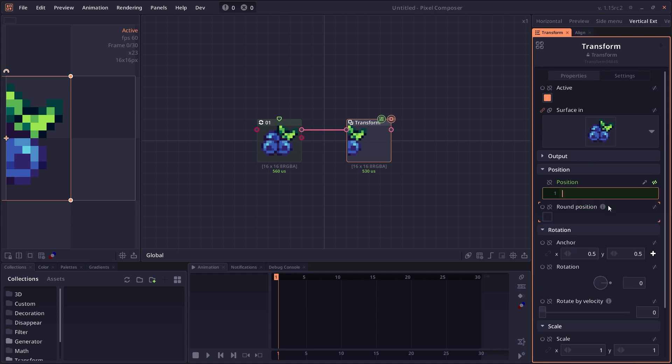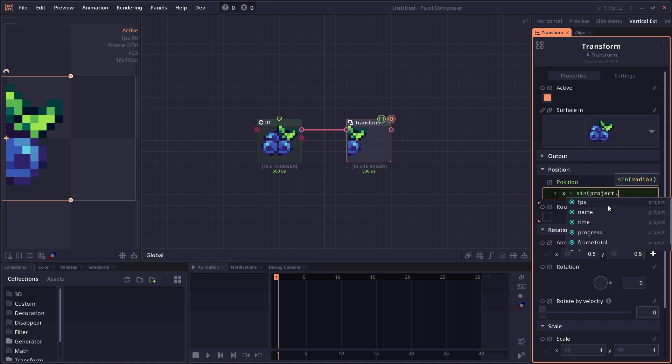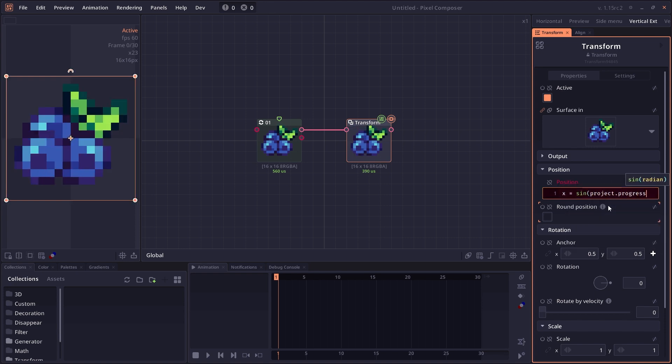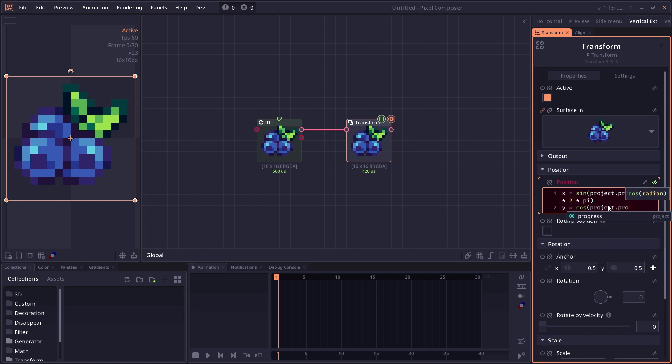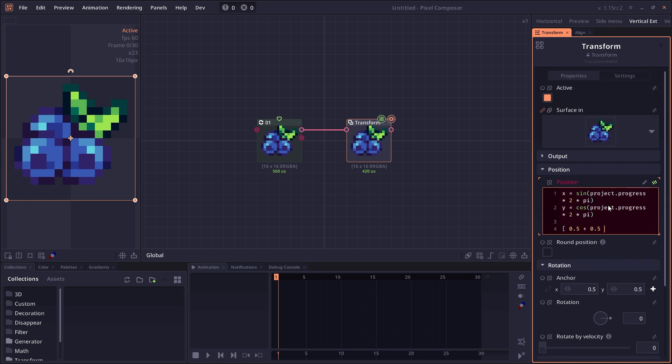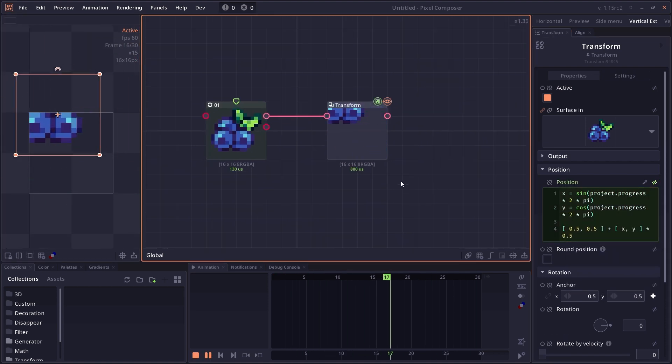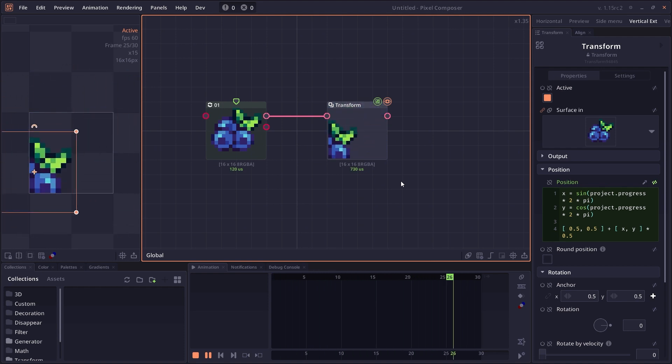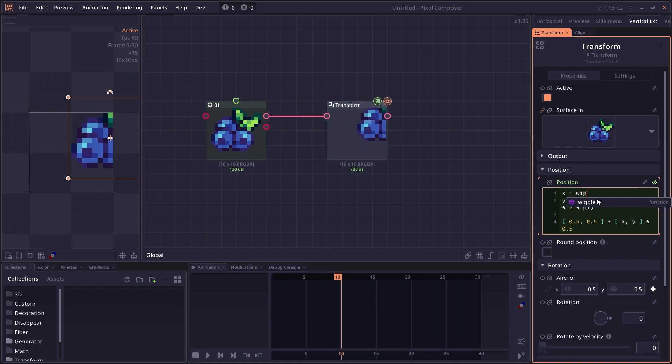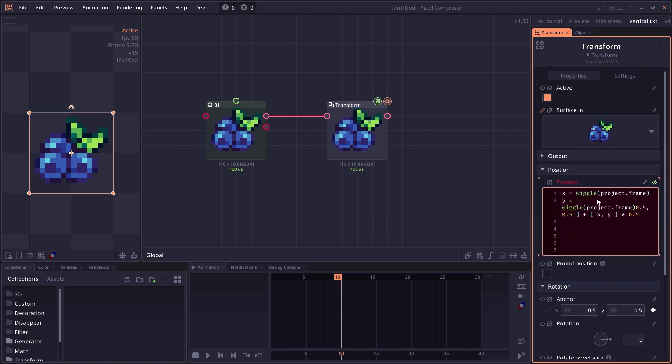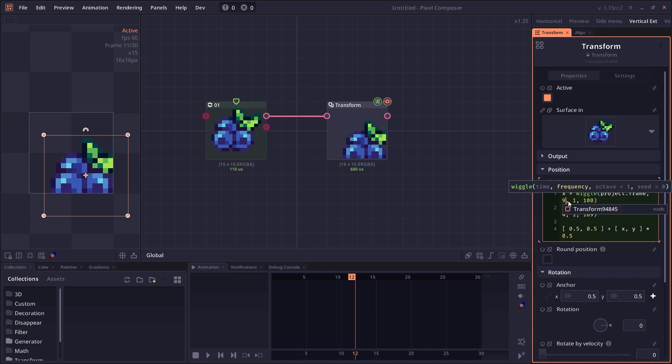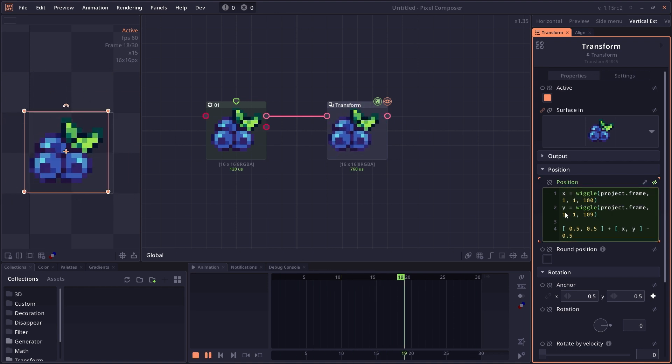The next thing is functions. You can use functions in expressions as well. I don't think there's an official list of functions yet, but you can do basic trigonometry functions like sine, cosine, tangent. You can say something like x equals sine of project dot progress. You can also use constants like pi. Here you make an object rotate around the center in a circle. There's also a wiggle function to generate a wiggle effect. The wiggle has a range between 0 and 1.